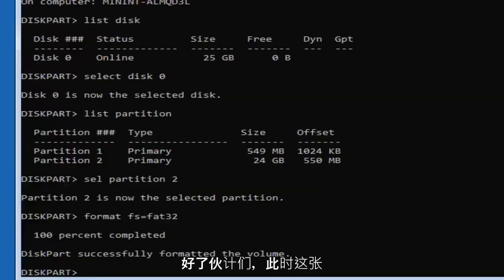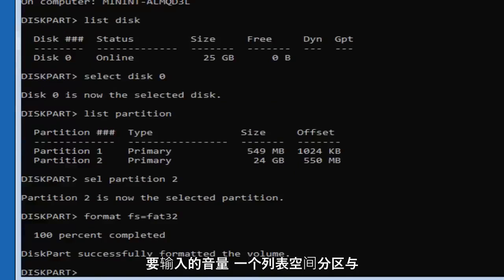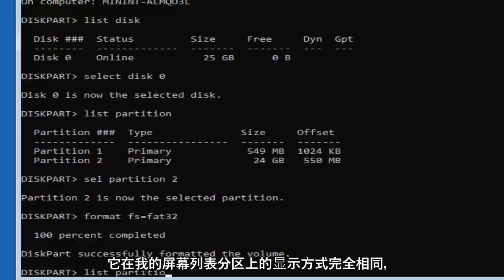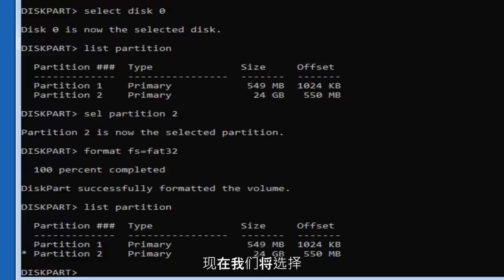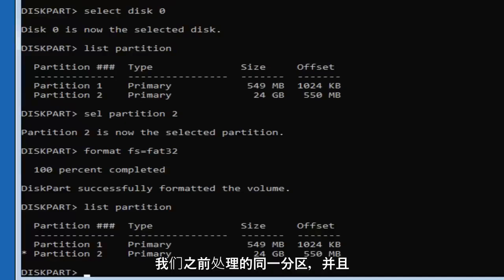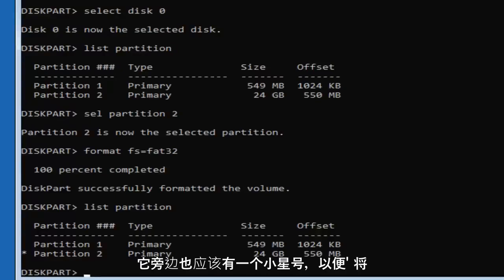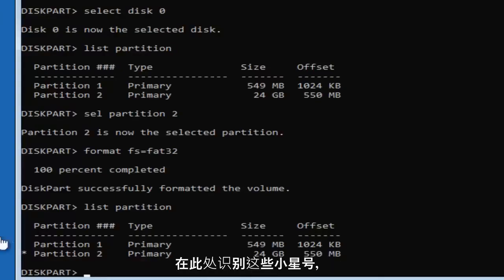Okay guys, so at this point DiskPart should have successfully formatted the volume. Now type in 'list partition' exactly as shown, and hit Enter. We're going to re-select the same partition we were working on before. There should be a little asterisk next to it to identify it — you can see the asterisk right here on screen.